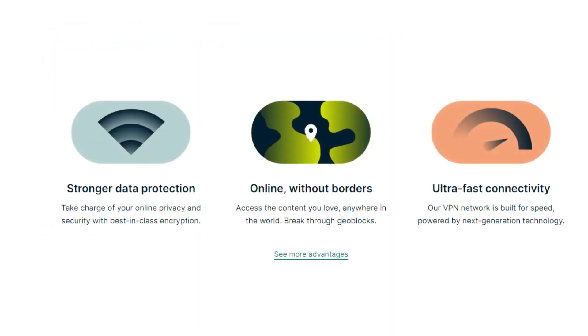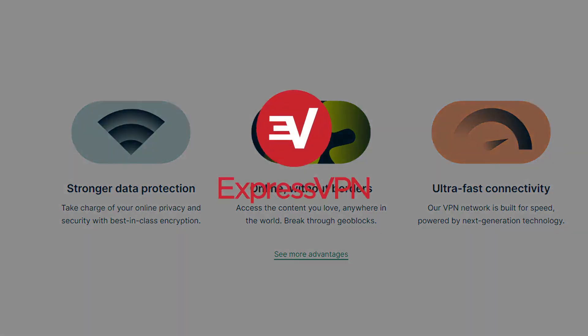Again, just to put it simply, it's really coming down to do you want the best, the fastest performance and so forth. And you're willing to spend a little bit more for that, go with ExpressVPN.